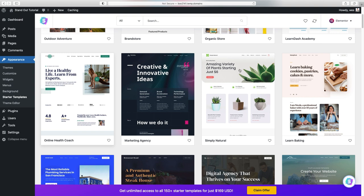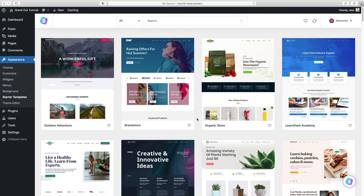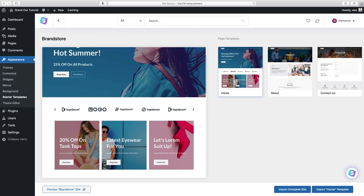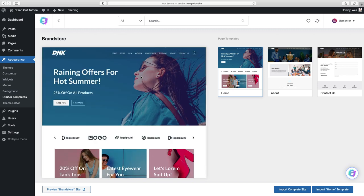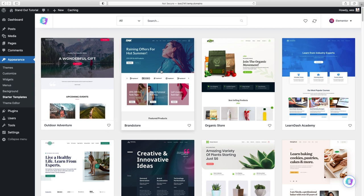A lot of these templates are named for specific kinds of businesses — online health coach, plant store, learn baking — but there's nothing inherent about them that limits them to that business. If you change the image and text, it could be for a lawyer or a doctor's office — anything really. Don't get too hung up on the categories. All we're really looking for is the right layout to fit your content best.